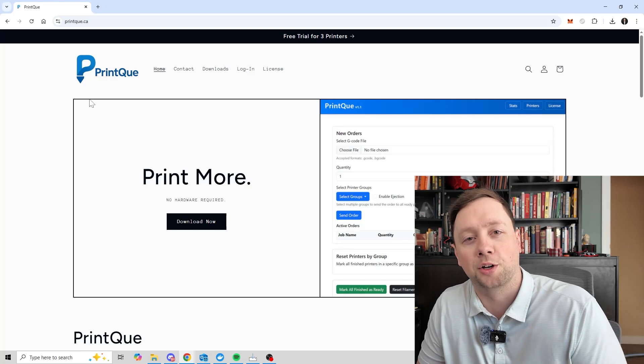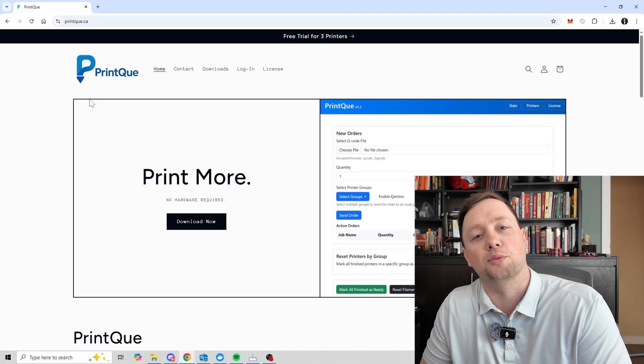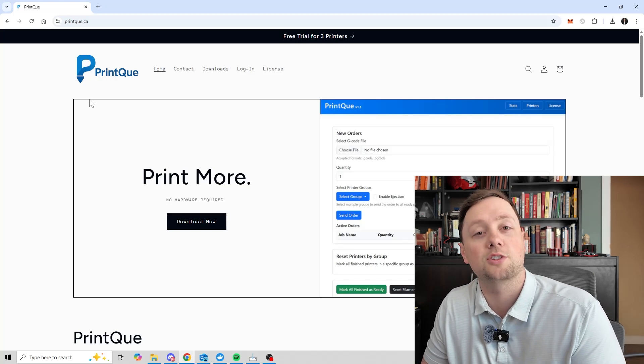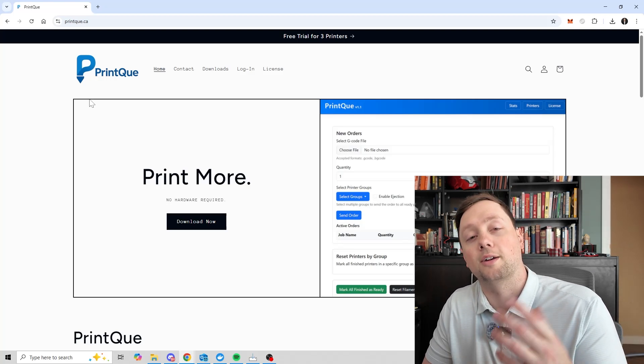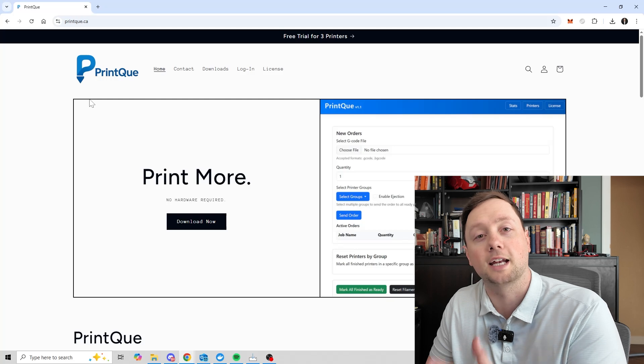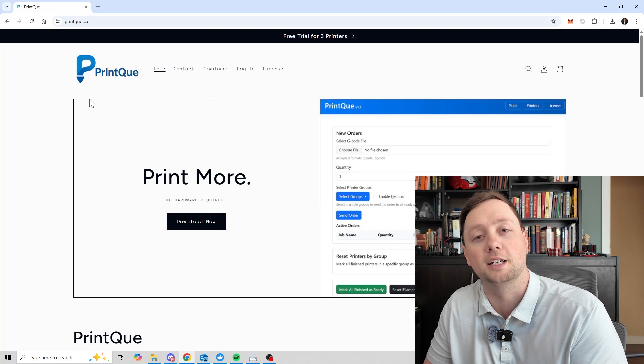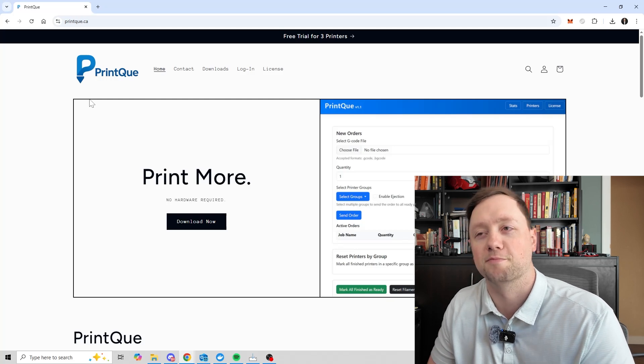Hello everybody, my name is Zach Hartley and I built the PrintQ software. So in this video, I'm going to walk you through how to download it and get it set up properly. Let's jump right in.